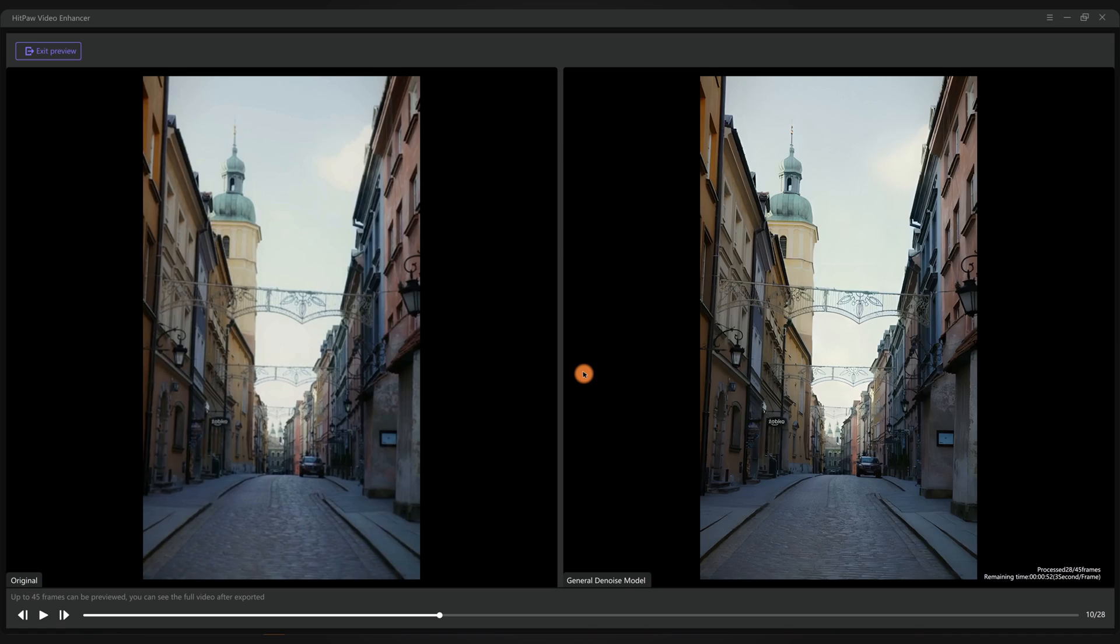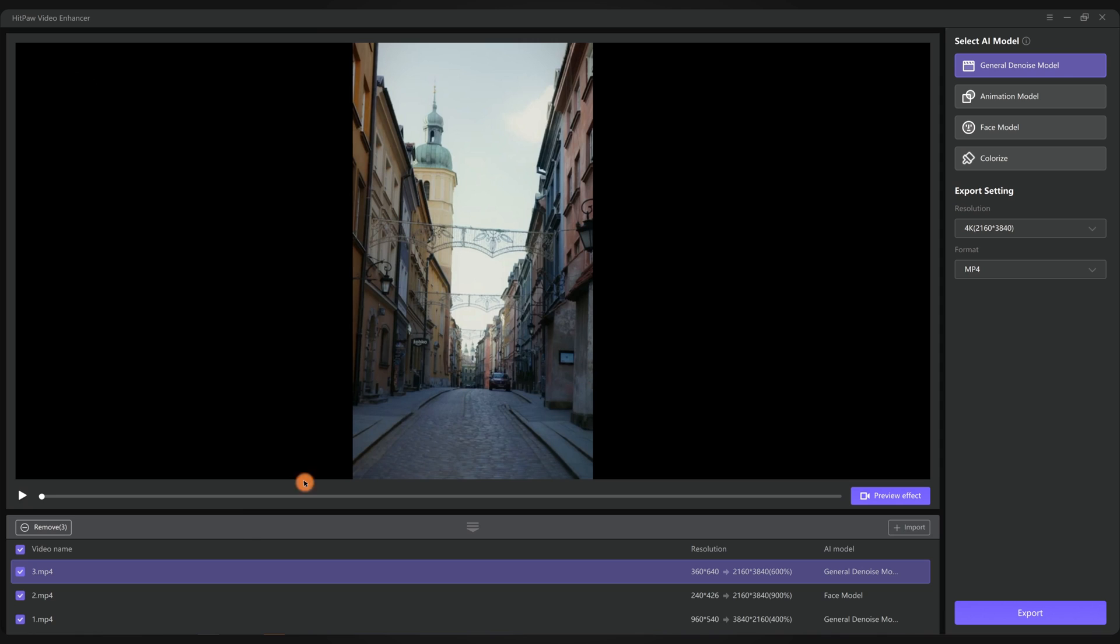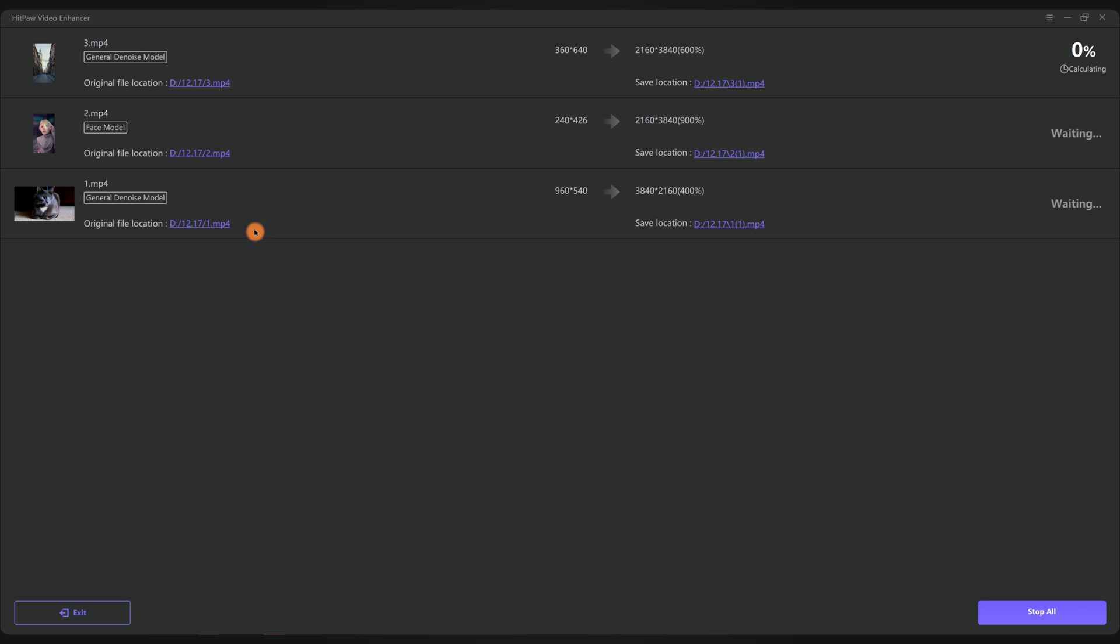After making sure each clip is okay to go, don't forget to choose the target format to MP4 or MOV. Then you want to click export and save them in your local file. The app will start rendering the videos.